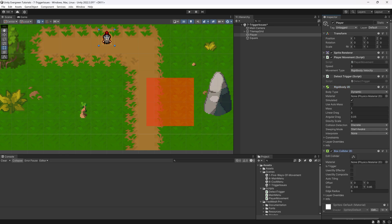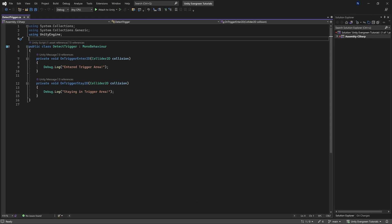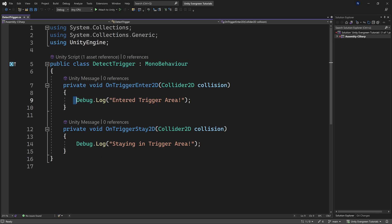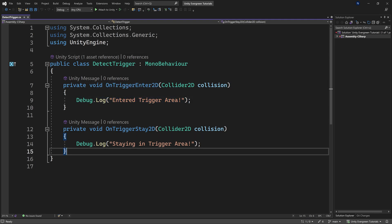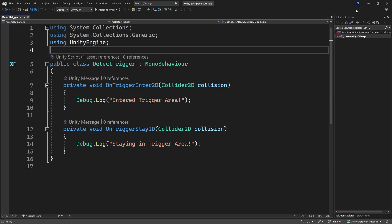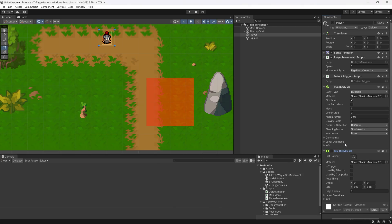And of course, if you have a script, so for example I have this DetectTrigger script right here, which is going to output the entering of a trigger area and the staying in a trigger area. If you have this particular script, make sure that it is attached to the player over here. You can see DetectTrigger in this case as well.